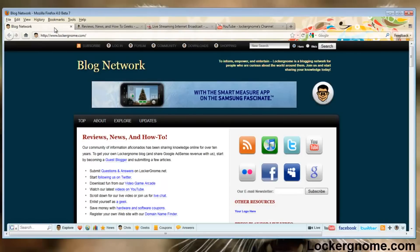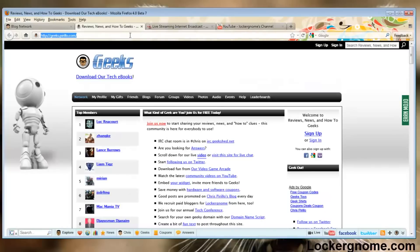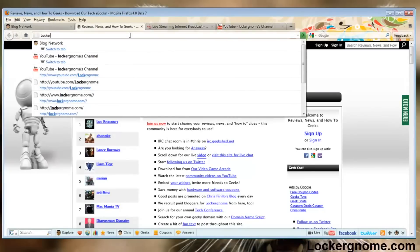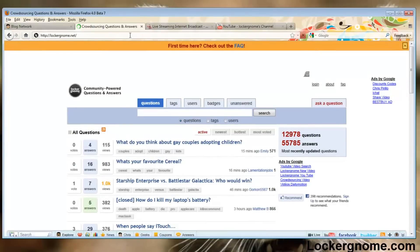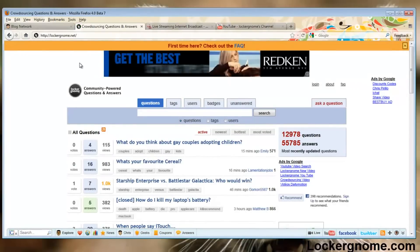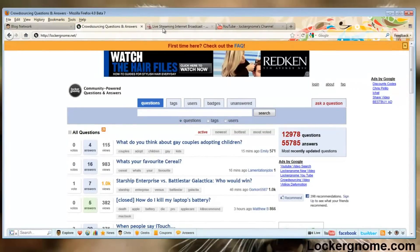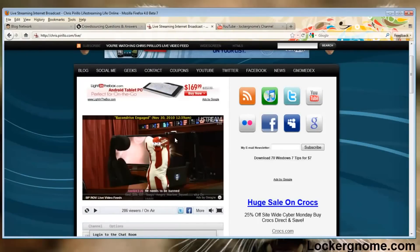This has been Matthew Sabia for LockerGnome.com and YouTube.com slash LockerGnome. We have our community geeks at geeks.perillo.com and our question and answers community at LockerGnome.net. As usual, we're streaming live 24 hours a day, seven days a week at live.perillo.com with bacon.